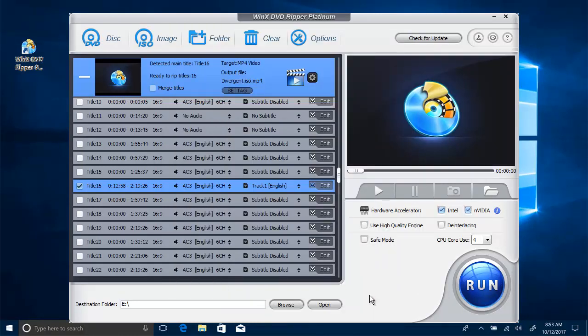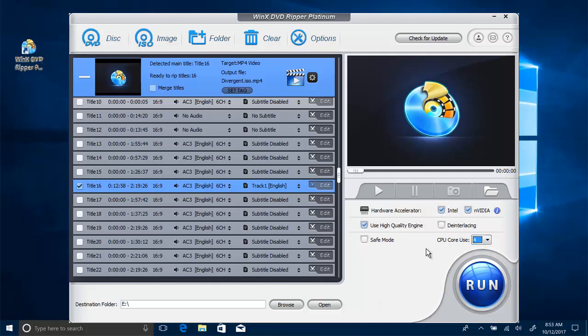Then always enable the Intel NVIDIA hardware acceleration and utilize multi-core CPU fully for faster speed, and tick on the box of use high quality engine for better quality. Now click Browse button to specify the output folder path.